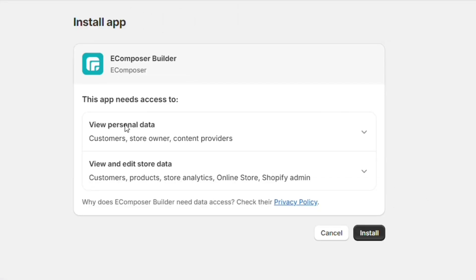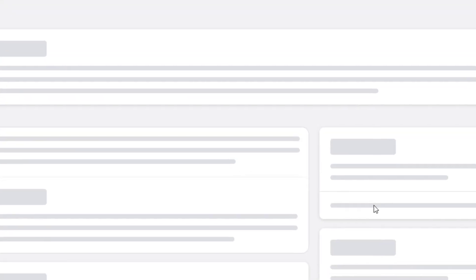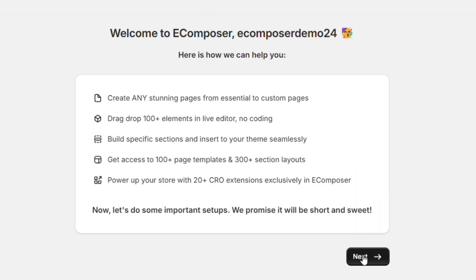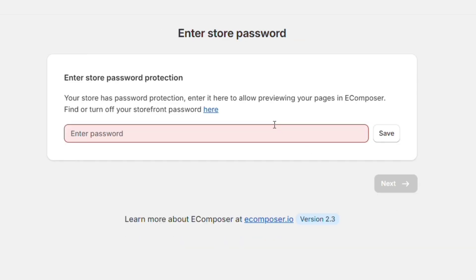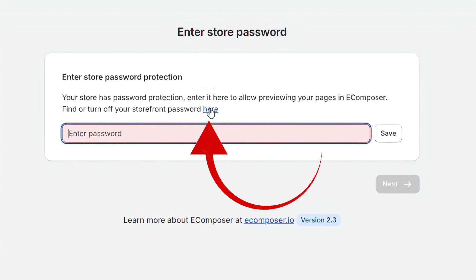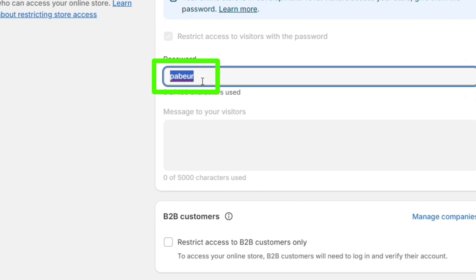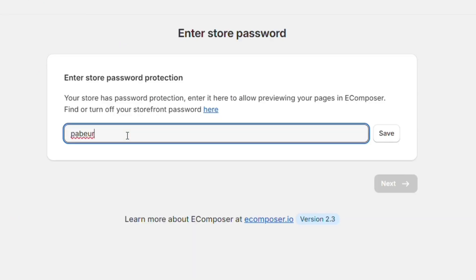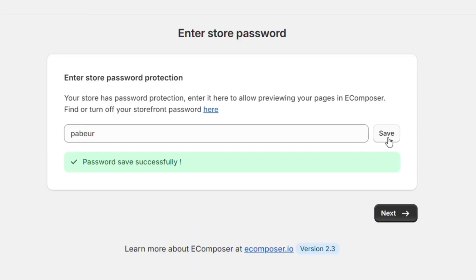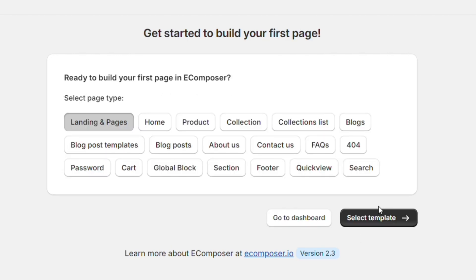Click on the Install button. This will redirect you to the Shopify dashboard, where you need to again click on the Install button. Then click on the Next button twice. Next, it will ask you for your store password. To get your store password, click on the blue text, which will take you to your store settings. From here, you can simply copy the store password and then paste it into eComposer. Then click on Save and hit Next. Next, it will ask you to select a page template, so click on Select Page Template.